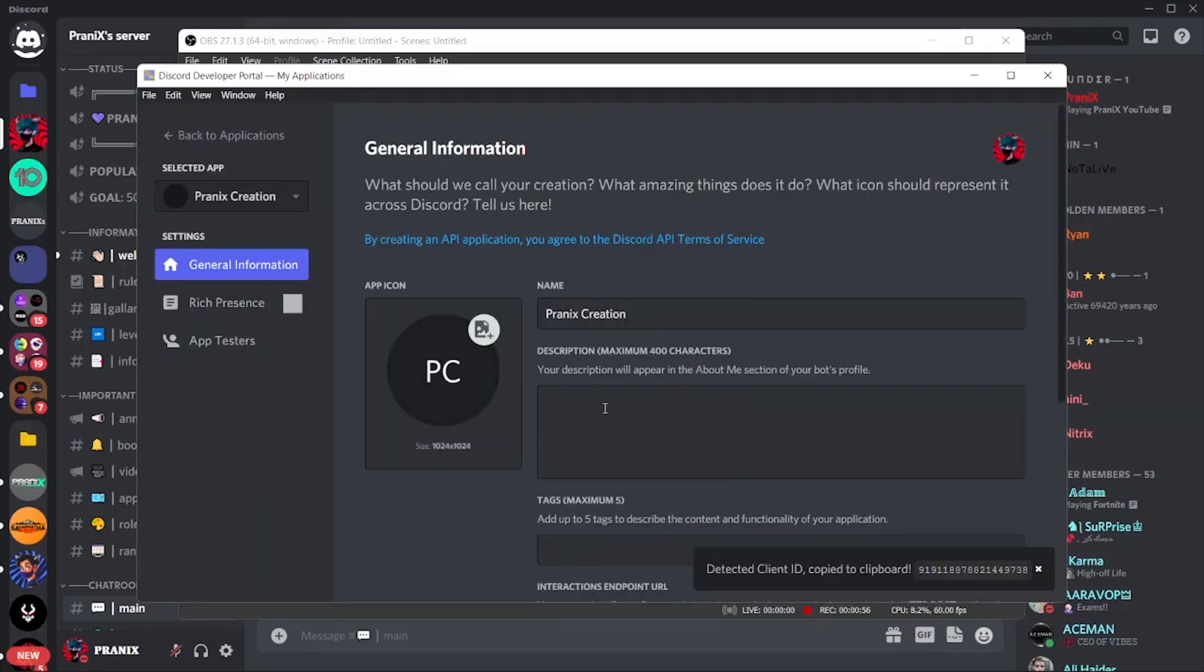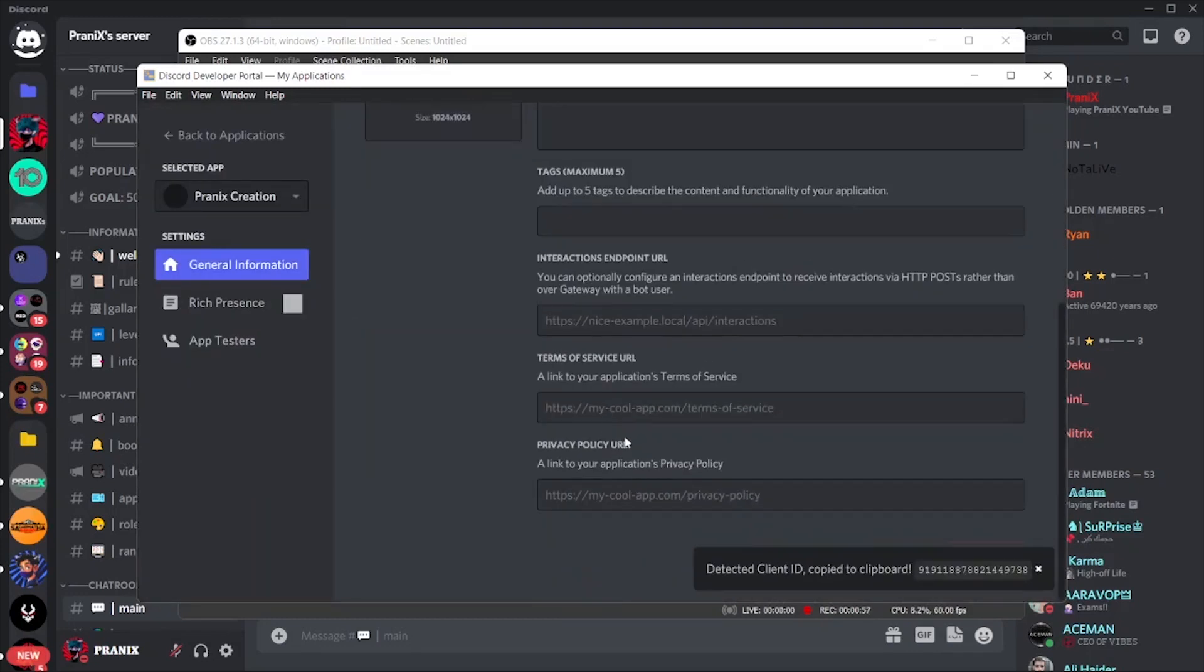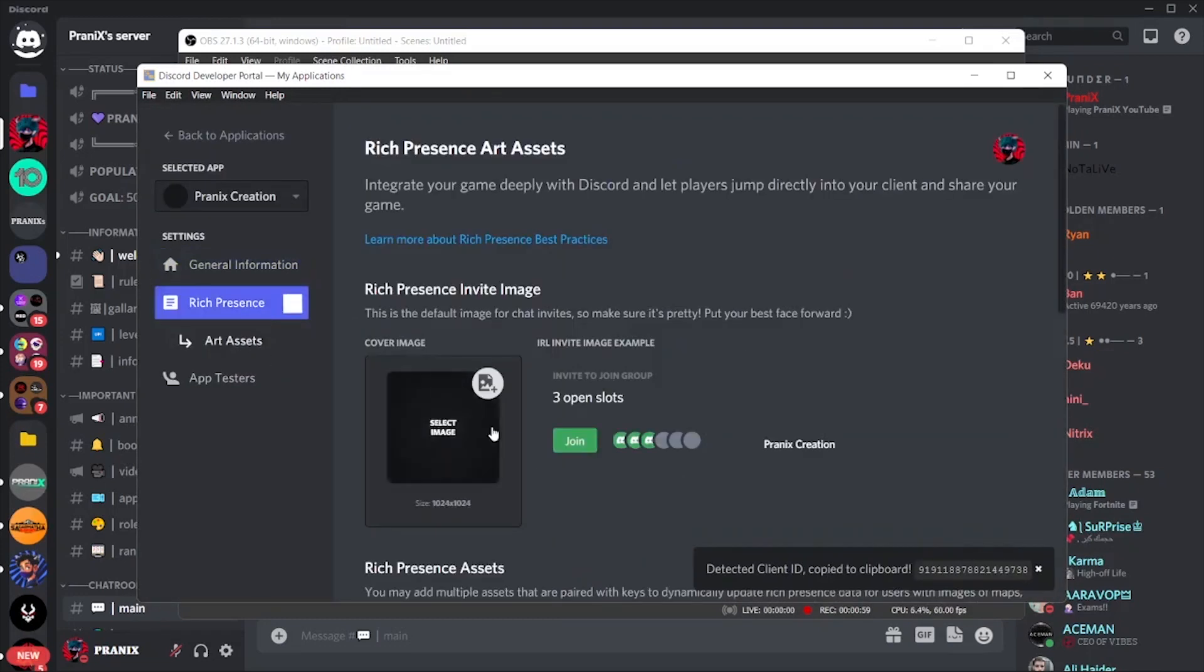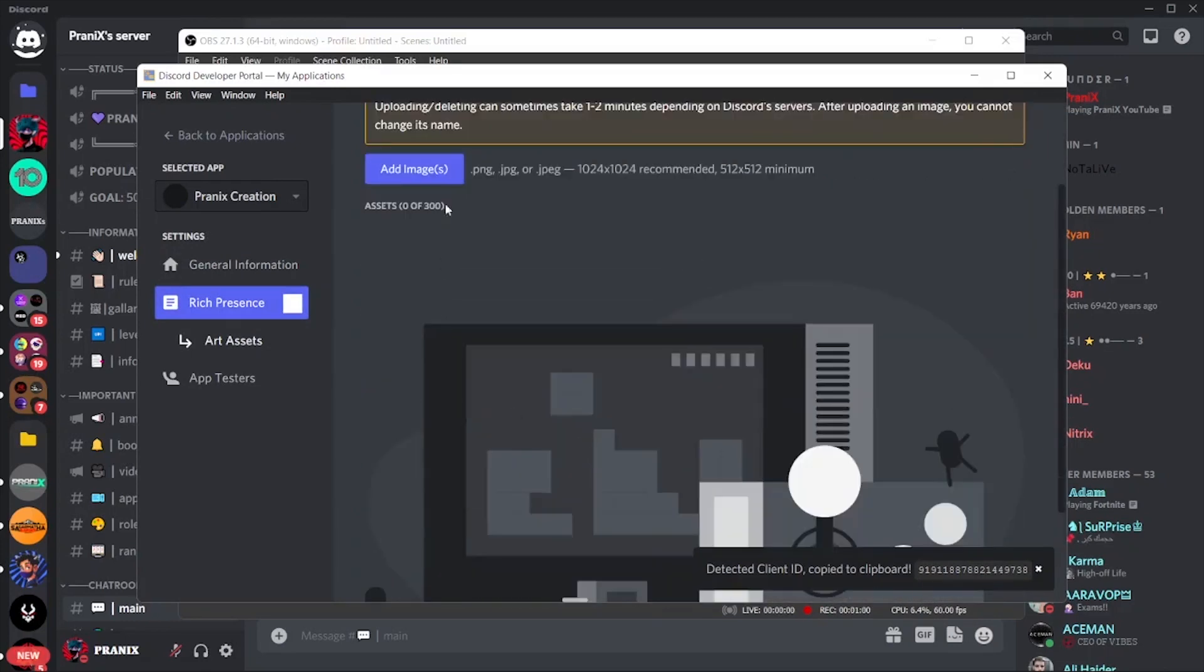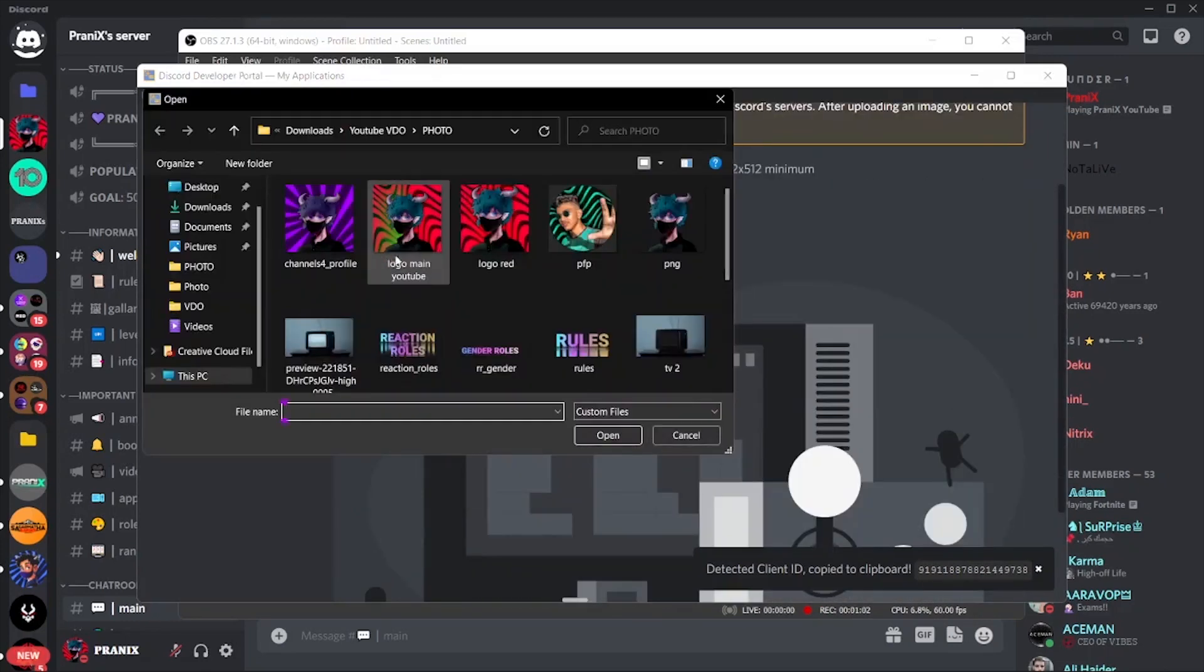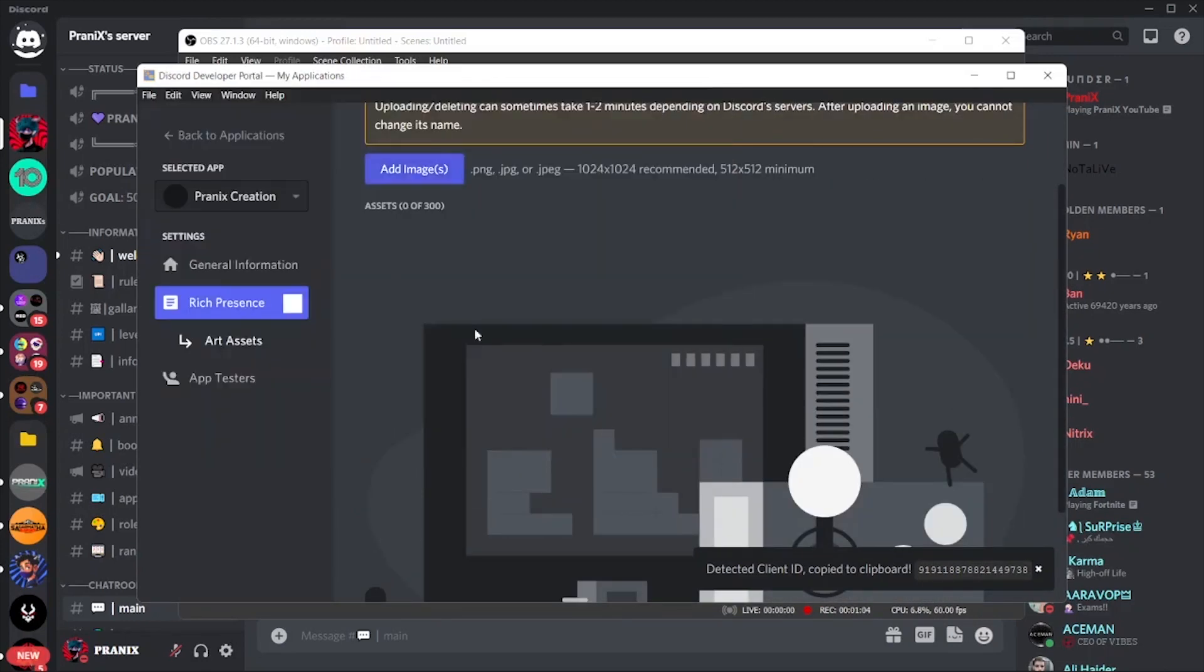Now it's time to put the application logo and the verification mark in your application. Add your logo and verification badge image here. You can get these images from Google.